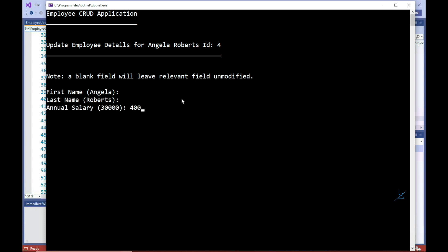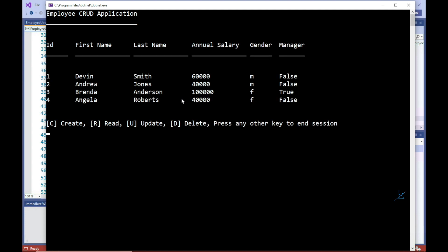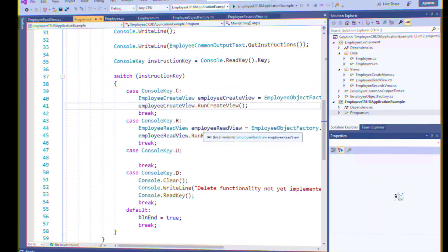The user will be prompted to update each employee field in the following order: first name, last name, annual salary, gender, and is manager. If the user does not wish to update a particular field, the user is able to press the enter key without updating the relevant field. When all the fields have been traversed, the main screen will be presented to the user.